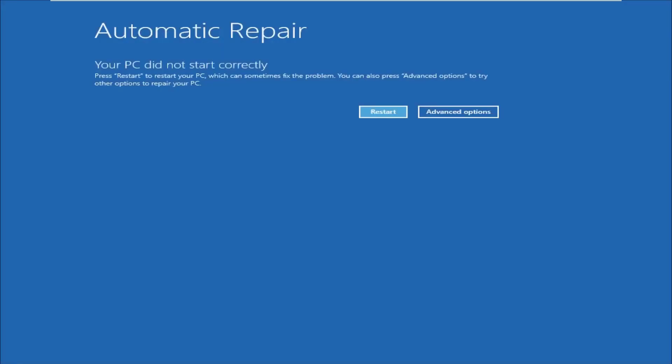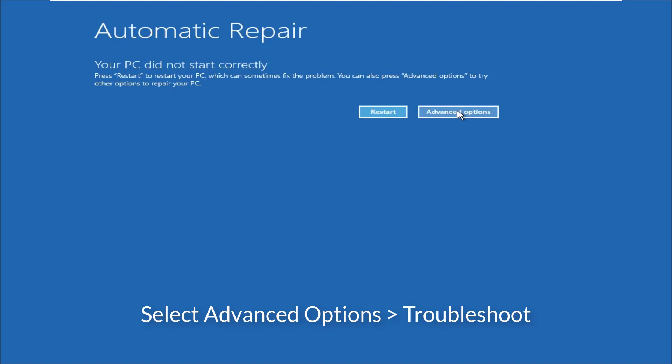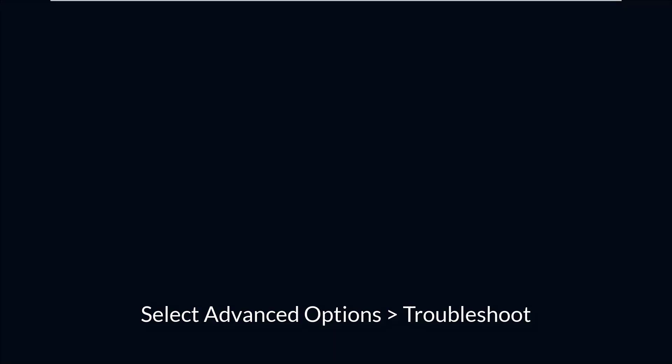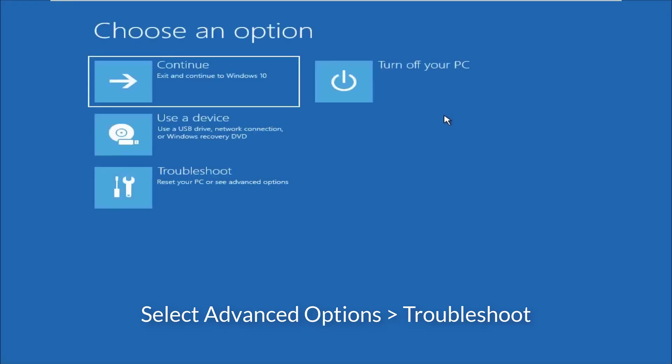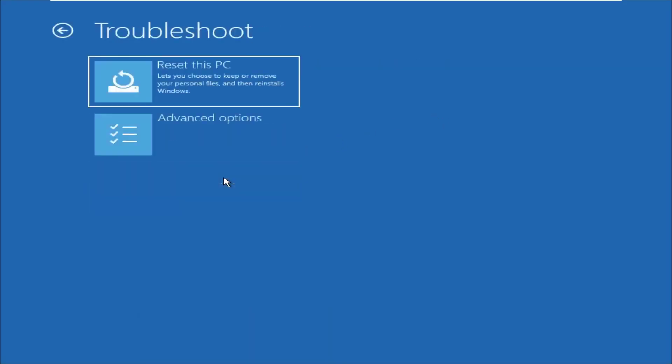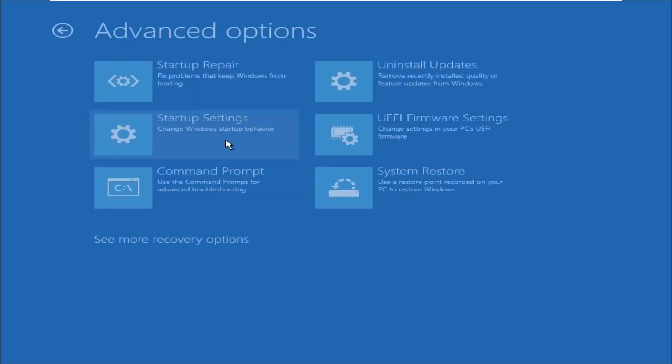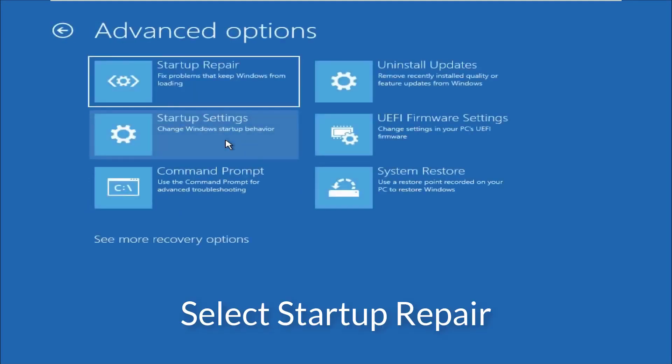In the Automatic Repair mode, select Advanced Options, and then select Troubleshoot. On the next screen, select Startup Repair.